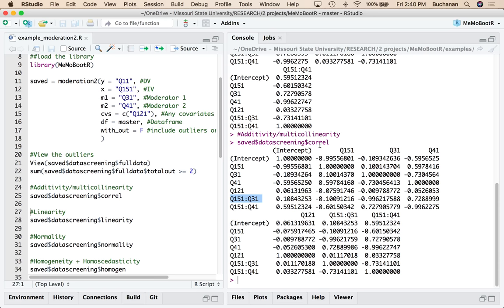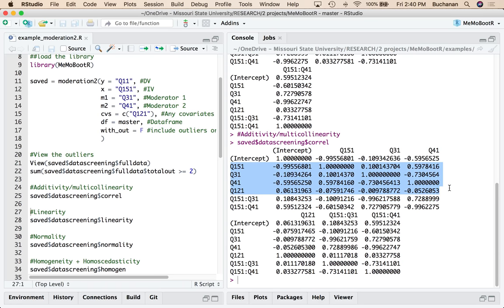But mainly I'm just kind of interested in the main four and making sure that those aren't too high. So question 3.1 and question 4.1 have a very high correlation. We're getting into suppression range here. So that might cause me some issues, but we'll just kind of wait and see.